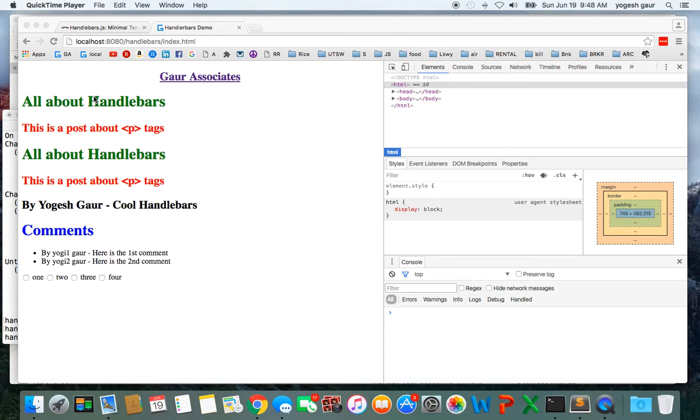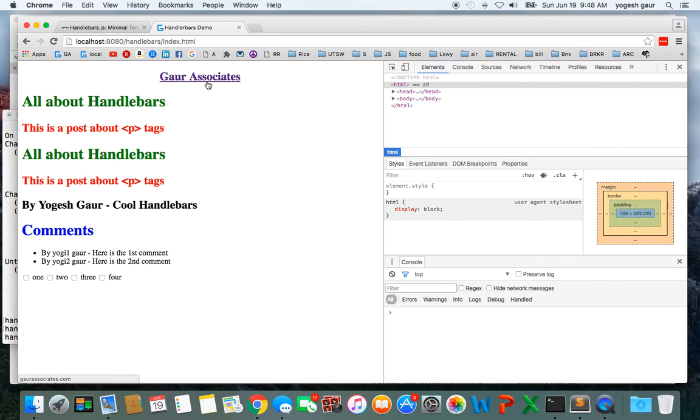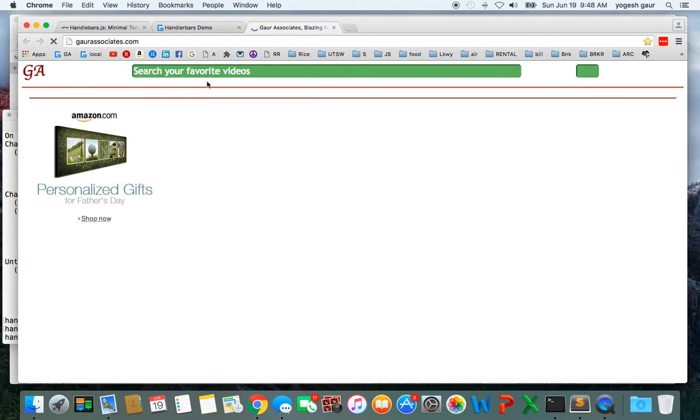Welcome. Today I would like to talk about Handlebars partials, so let's get started. Where I am right now is where I left off in an earlier video.